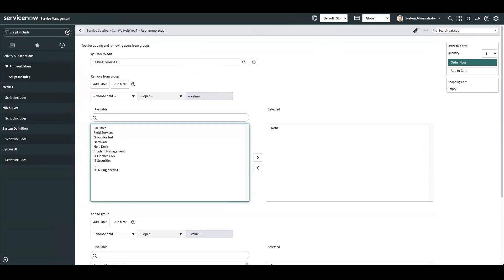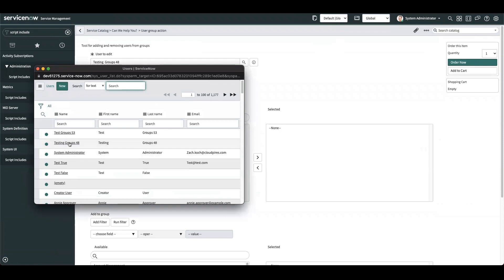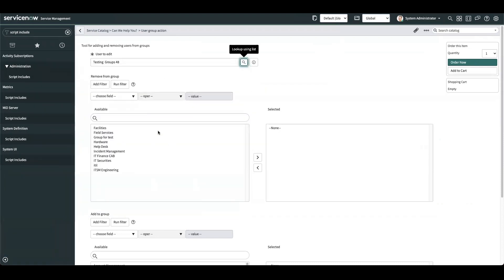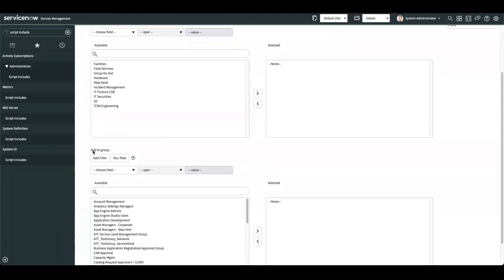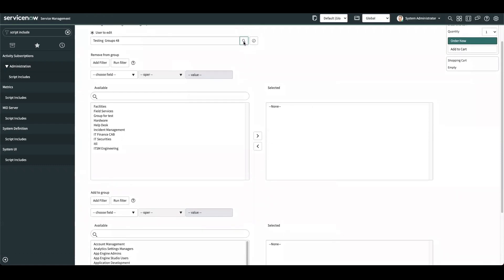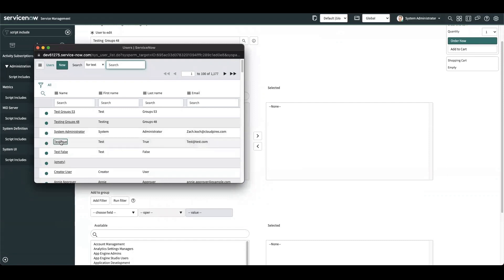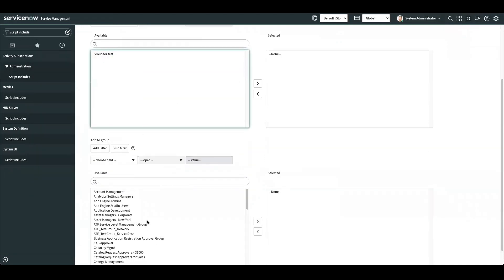Here is the catalog item we're going to use as an example. You can select the user you wish to edit, and it will bring up a 'remove from group' field showing a list of groups the user is currently in. The 'add to group' field will bring back all the groups they're not a part of. If we change the user, all of those groups shift accordingly.